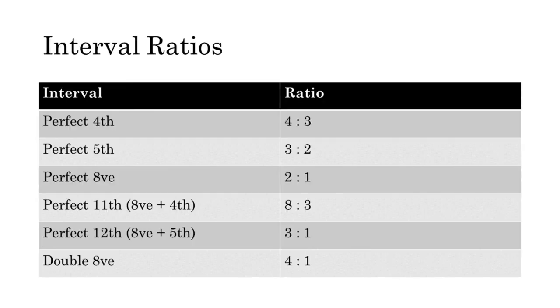I've summarized the interval ratios in this table. It's worth memorizing these ratios because it will make it easier to do calculations with them later. One last note.